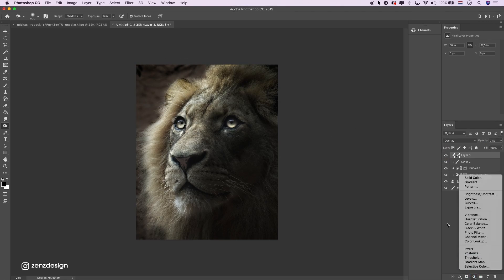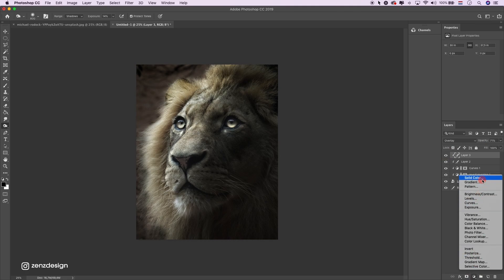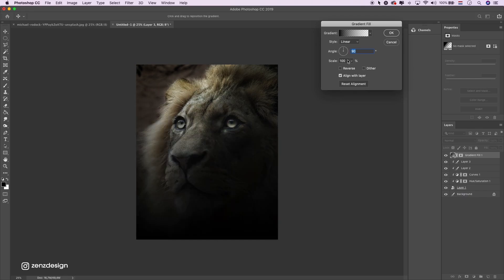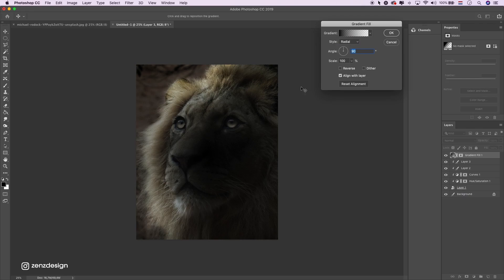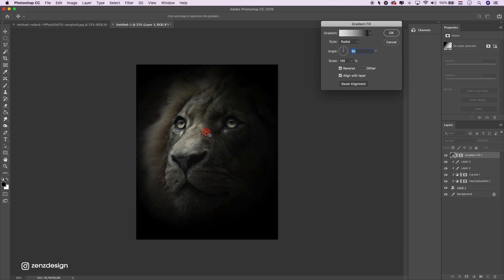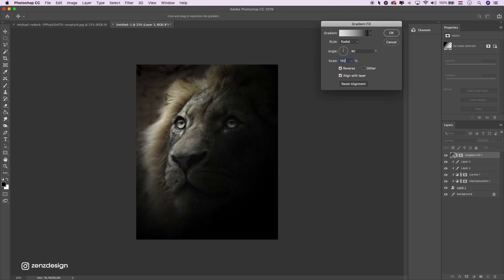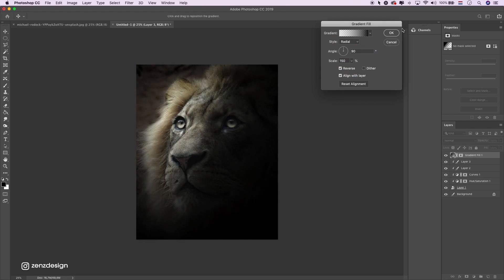Now create a new layer, select the gradient, and put it to radial in reverse. Drag it into the corner. Make the scale a little bit bigger, like that.